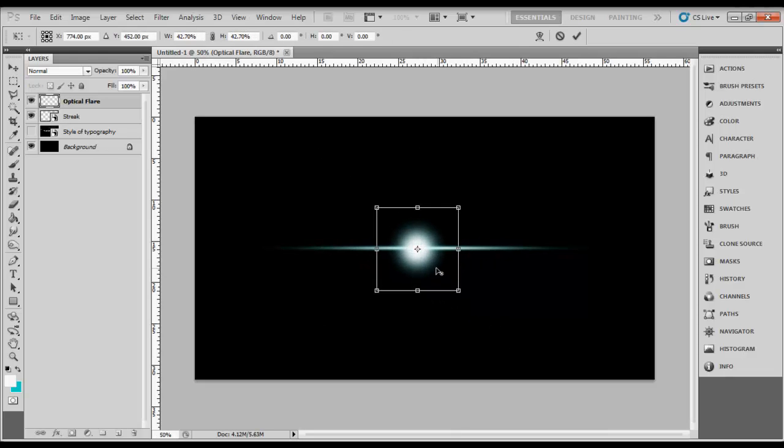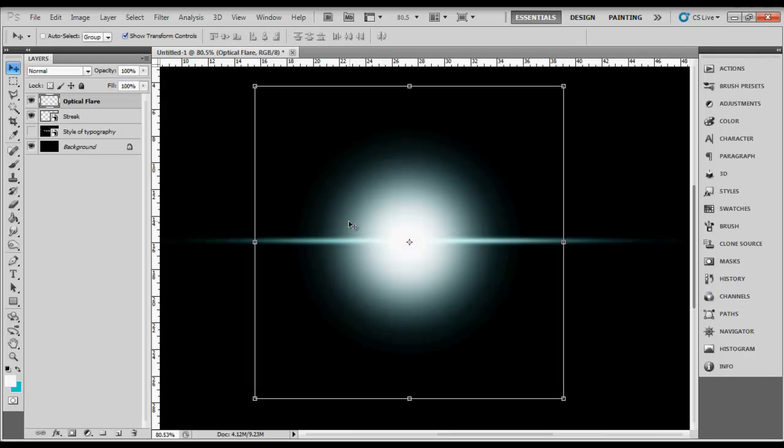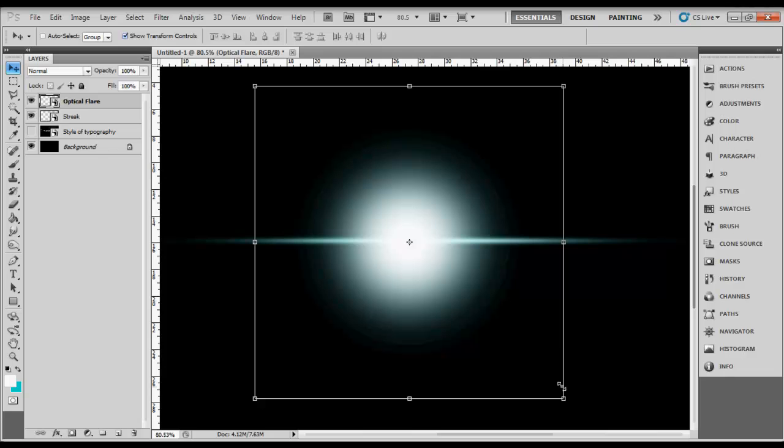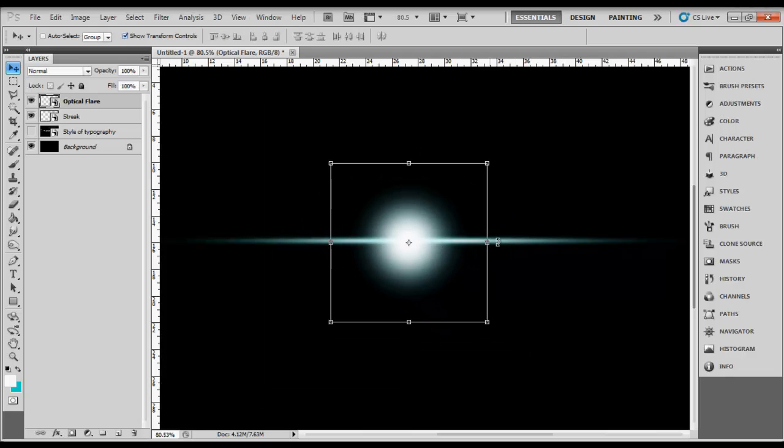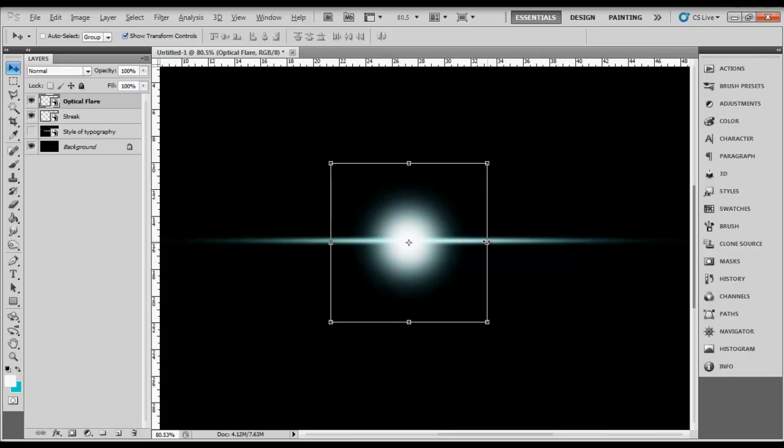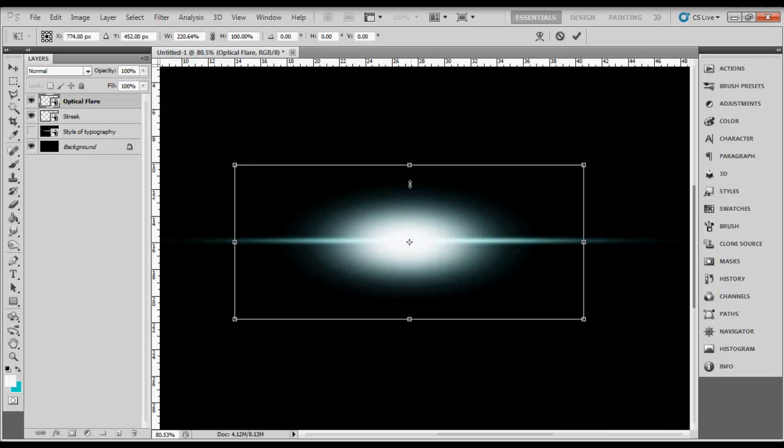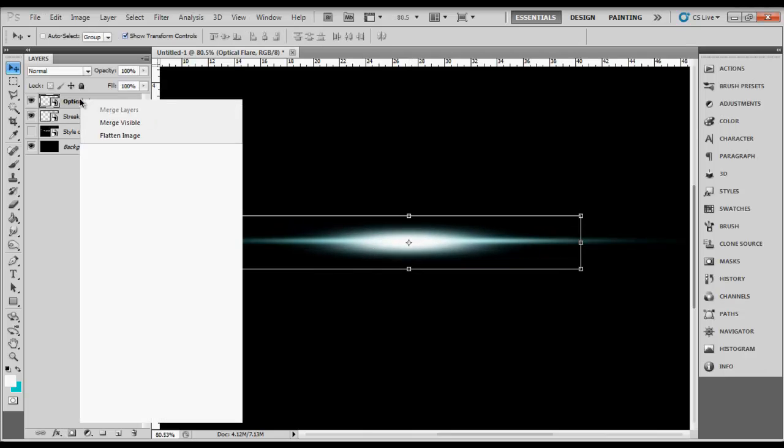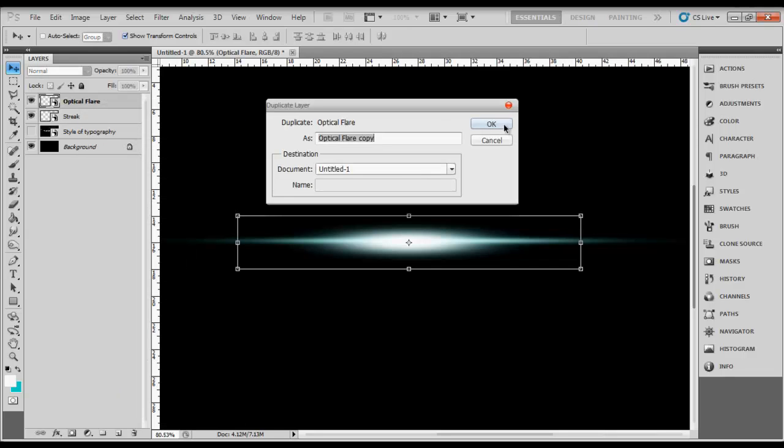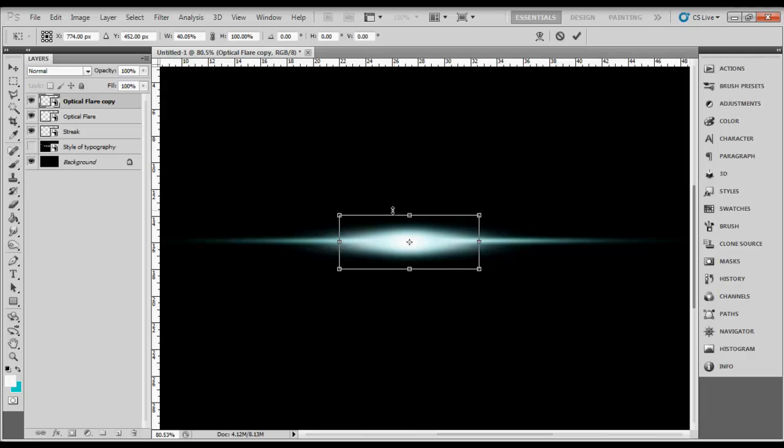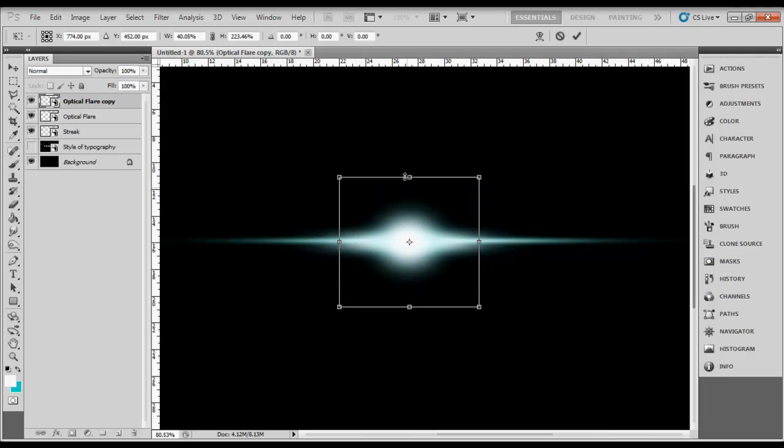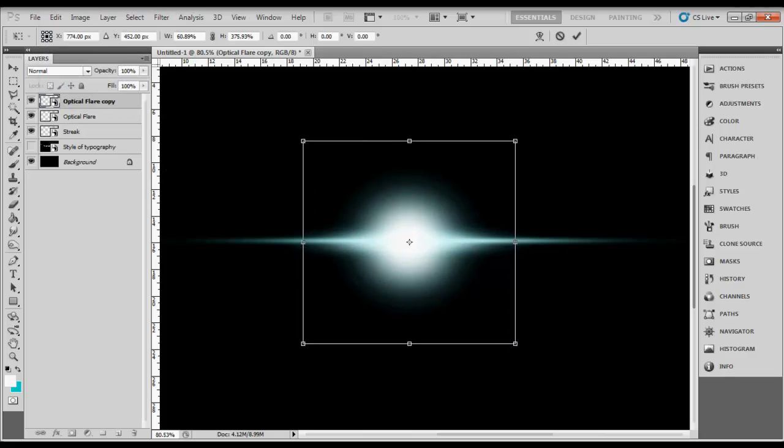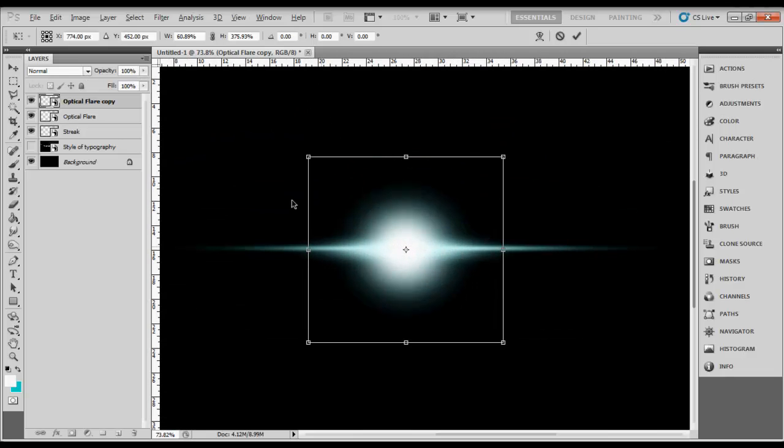For better quality, right click on the layer and convert to smart object to maintain the quality of the image. You can resize it horizontally - hold Alt and resize it like this. Then duplicate another one. Here is your optical flare.